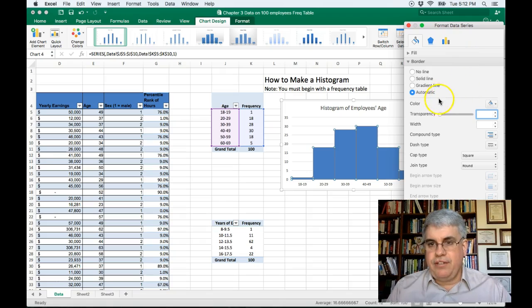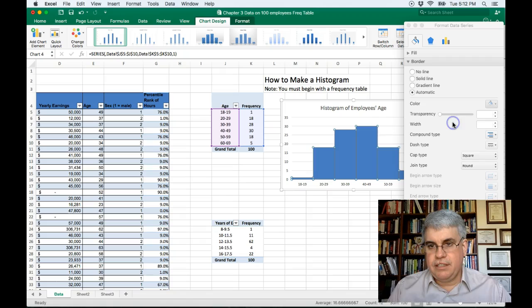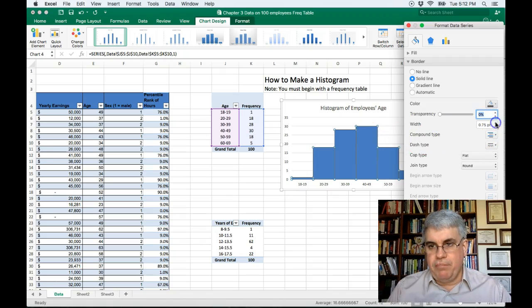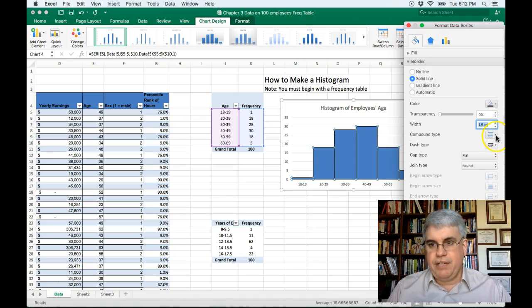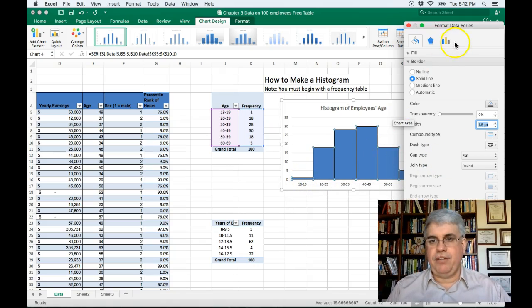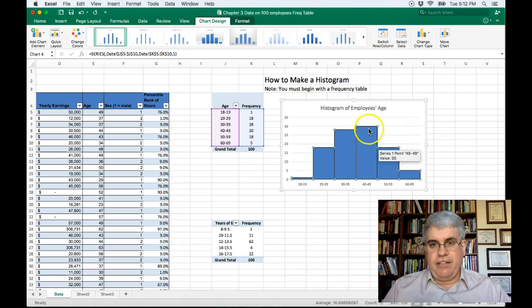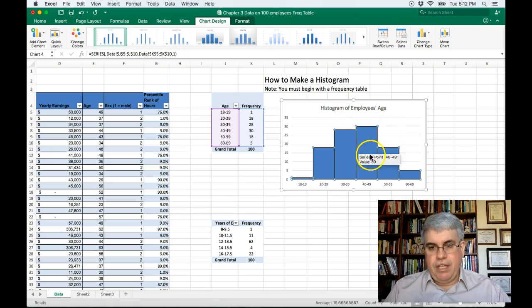Let's change the color to black. Now I've got black lines there. Let's make them a little bit wider. How about one and a half points. Now we can see the parts of the histogram a lot better. So we can close that. Now we've got the age of the employees.